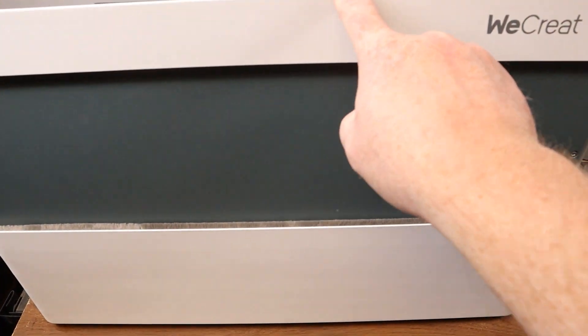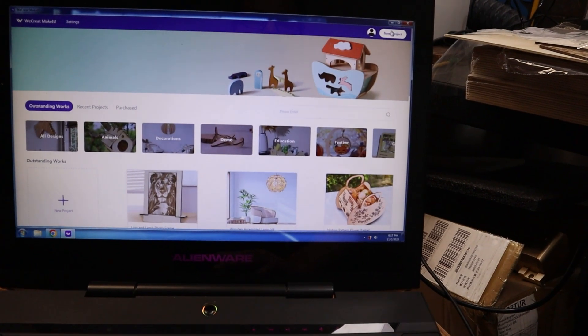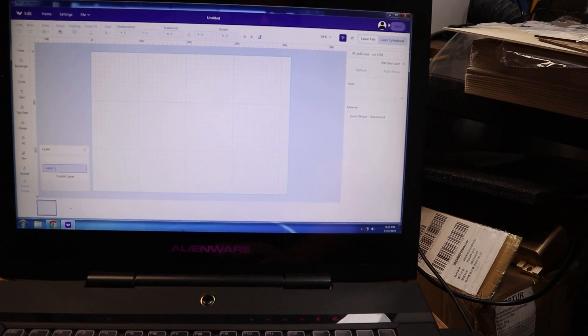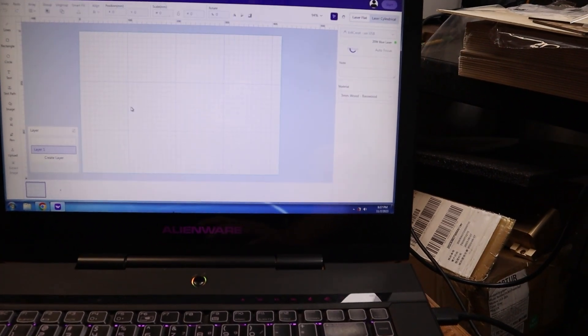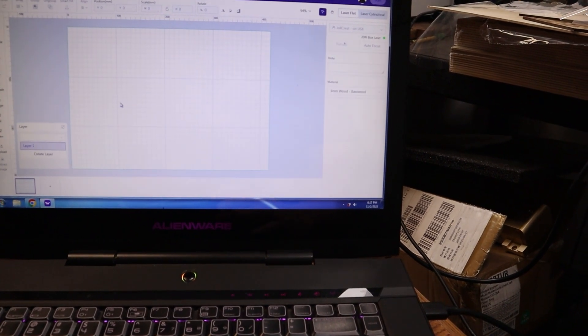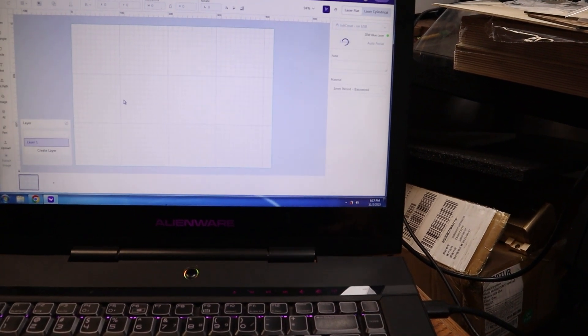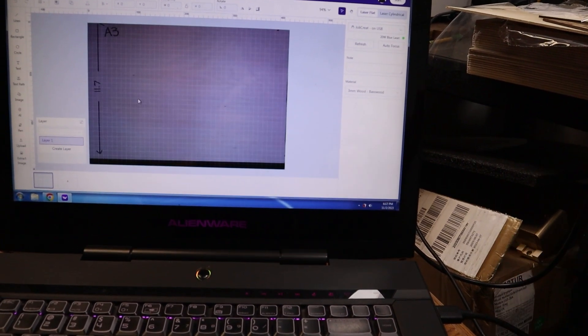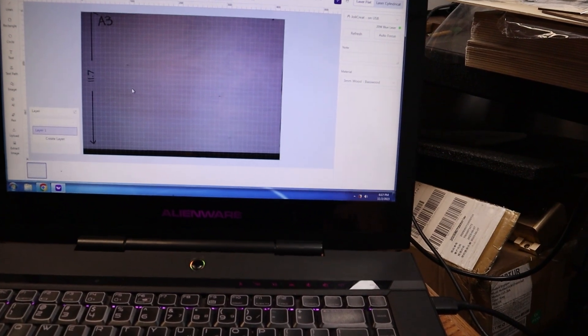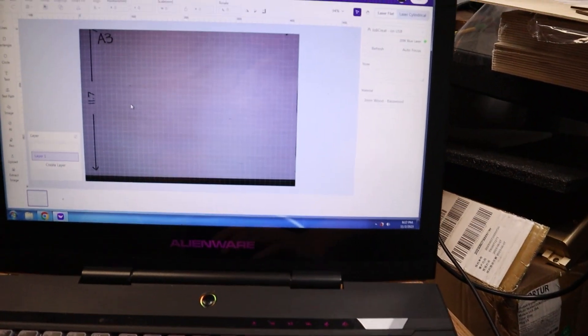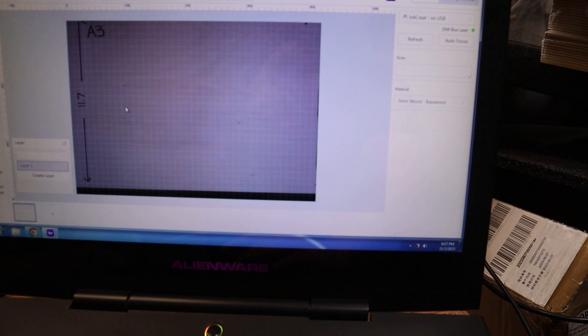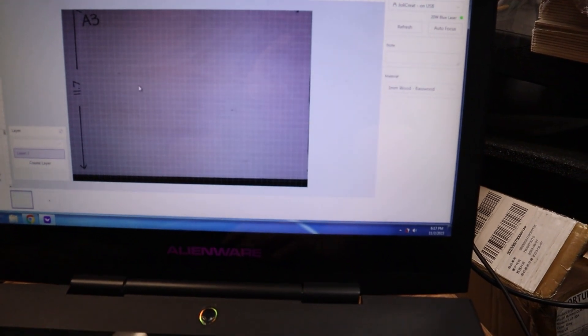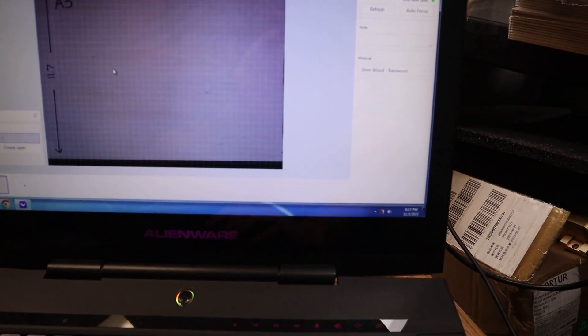The WeCreate software is some of the simplest and easiest software I've used for laser cutting. It is pretty intuitive, but also has all the tools that you need in order to get up and running. One thing nice about this system is, of course, the live camera. Looking at the workpiece as we're kind of getting set here.